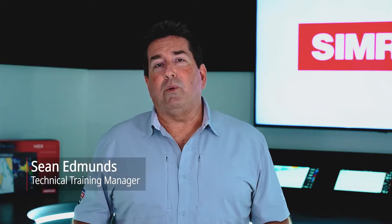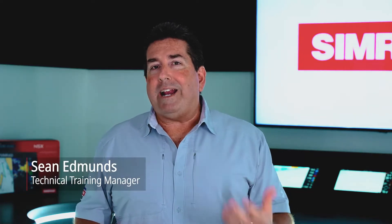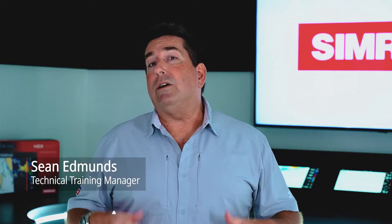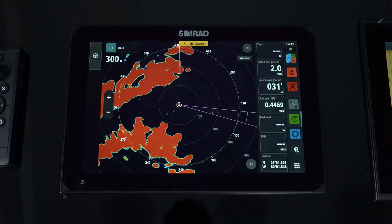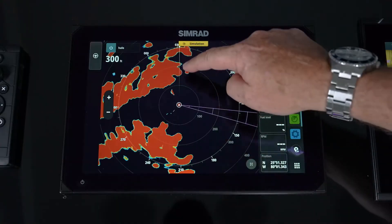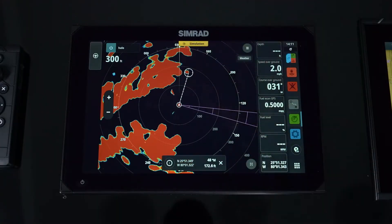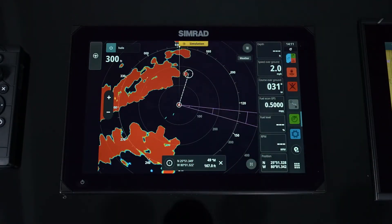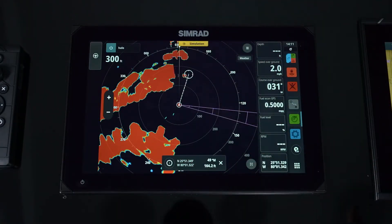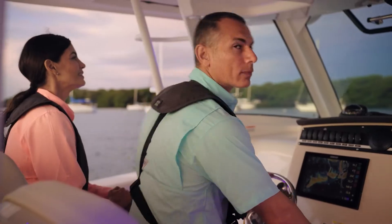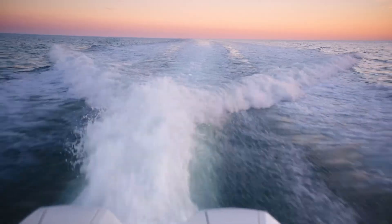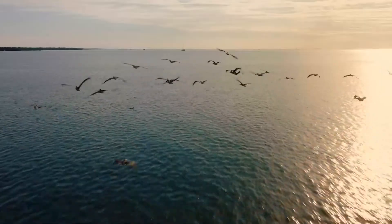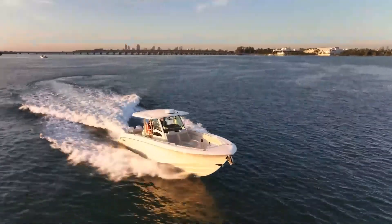Safety at sea is very important, and by adding a radar to the Simrad NSX, it now allows you to see land masses, track targets at sea, and watch storm fronts. This will give you that extra peace of mind while you're on the water. We're going to walk you through how to set it up and how to view and manage that data.